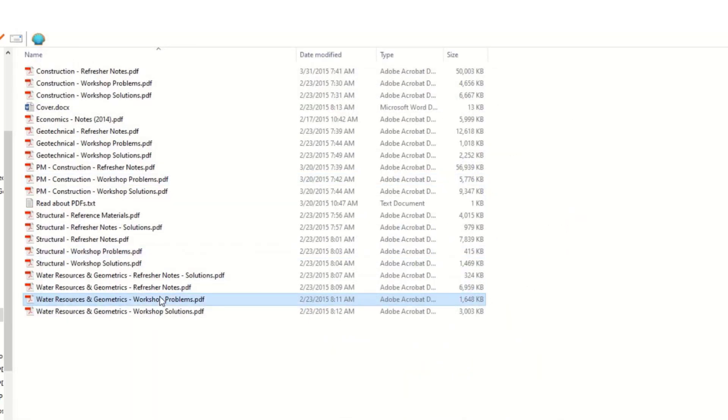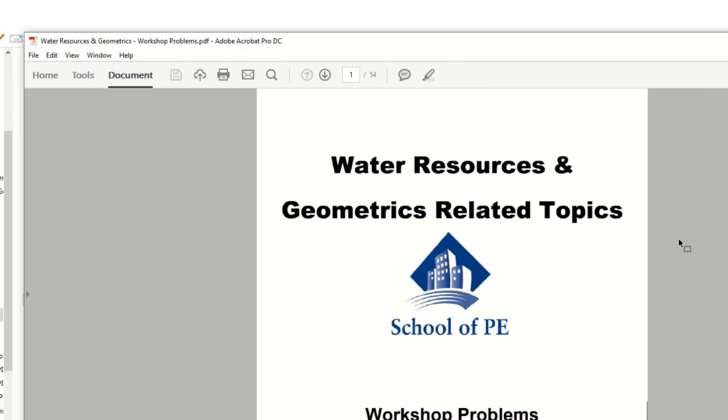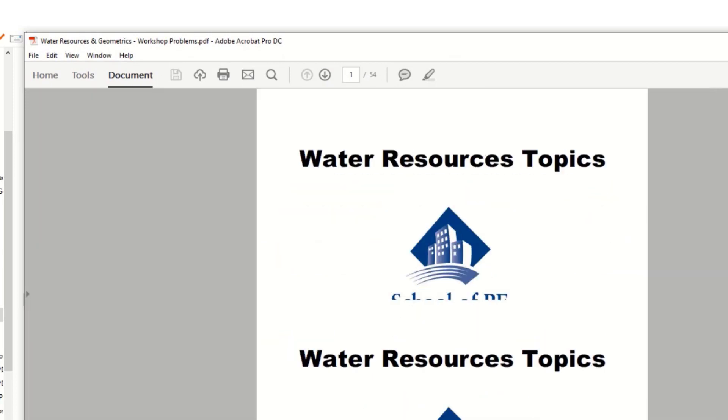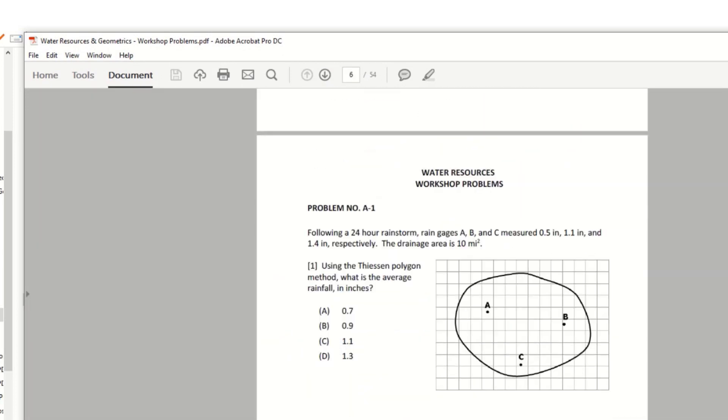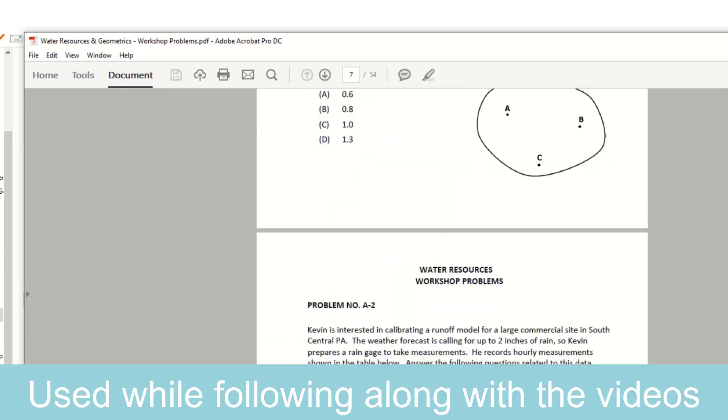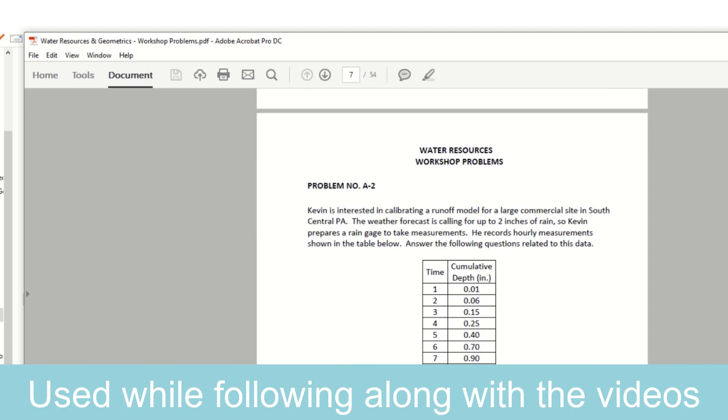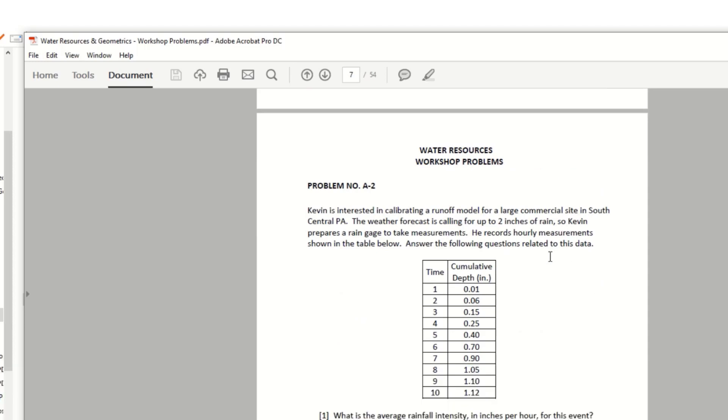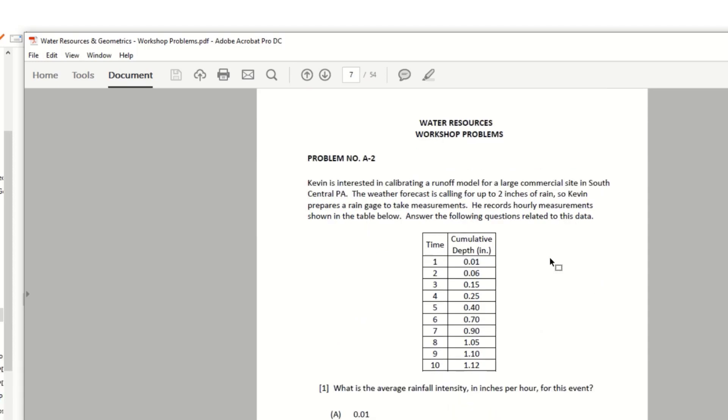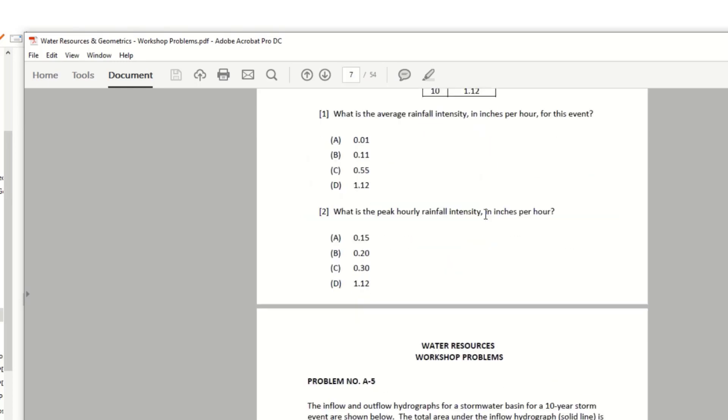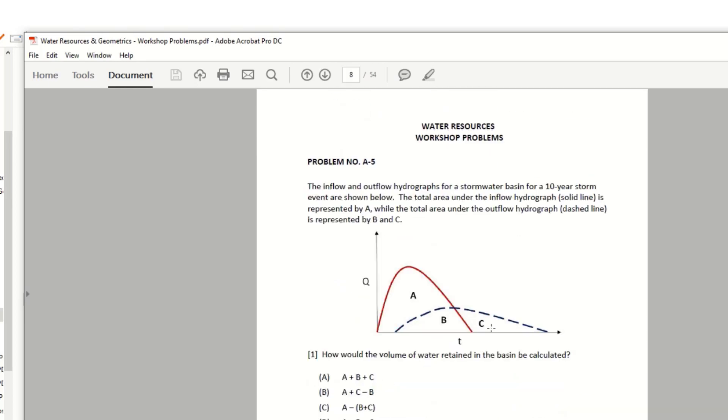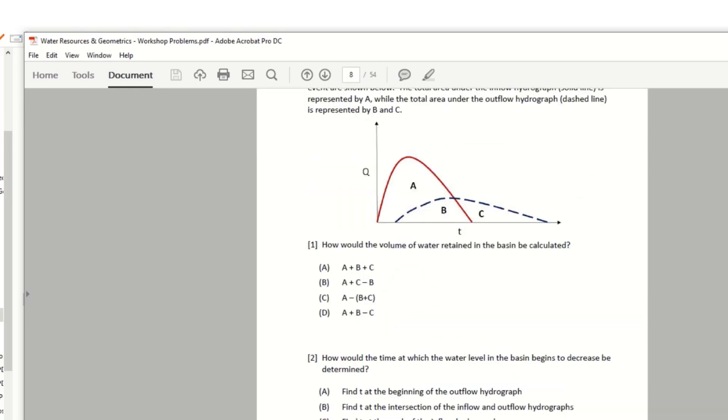The next things were the workshop problems. And this is where you could go through and try to solve these yourself. So it would give you a type of problem that was on the test. Again, this is important. These are the types of problems that were on the test.